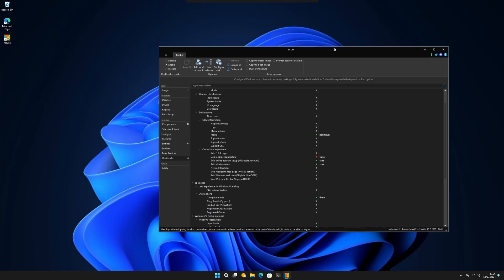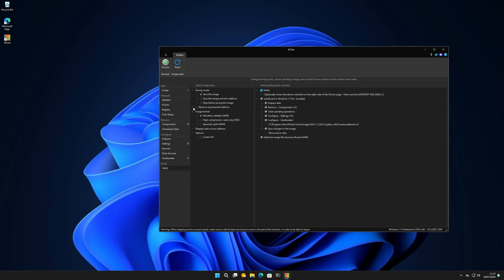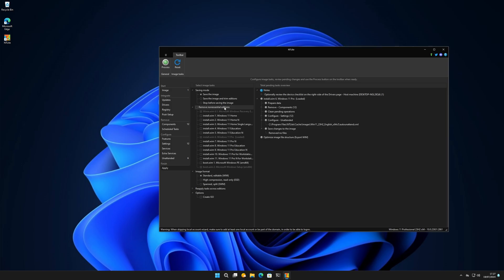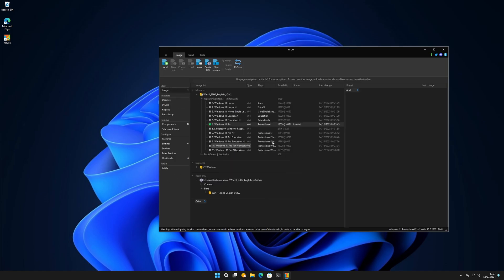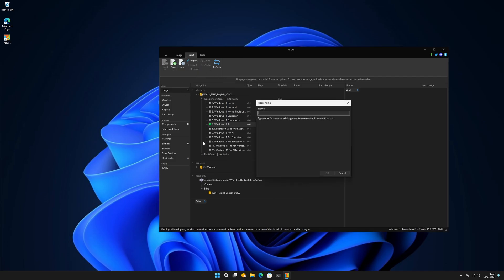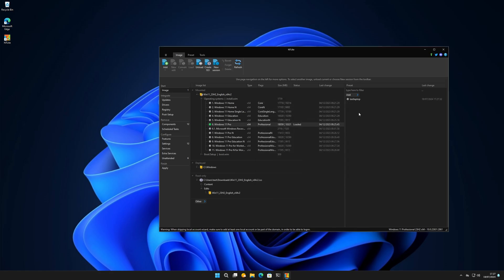Think of this like OpenSUSE's installer where you can customize everything - this is the equivalent for Windows. When you're ready to apply, you can remove non-essential editions - there's no reason to keep Windows Pro N, Education, or Pro for Workstation if you're not using them. Untick what you don't need, slim down the ISO, then click Proceed. You can then save your preset - for example 'Test Laptop' - so you can load it up later and make modifications.